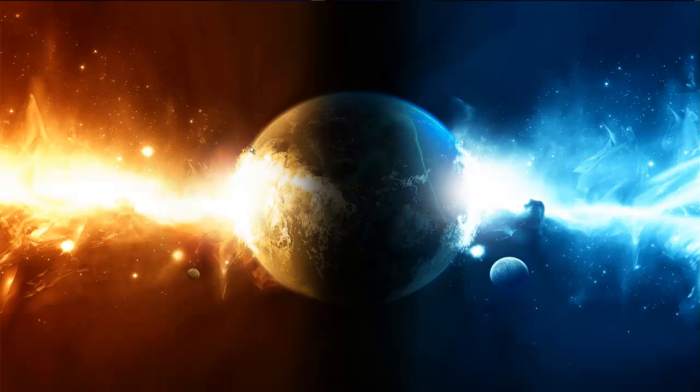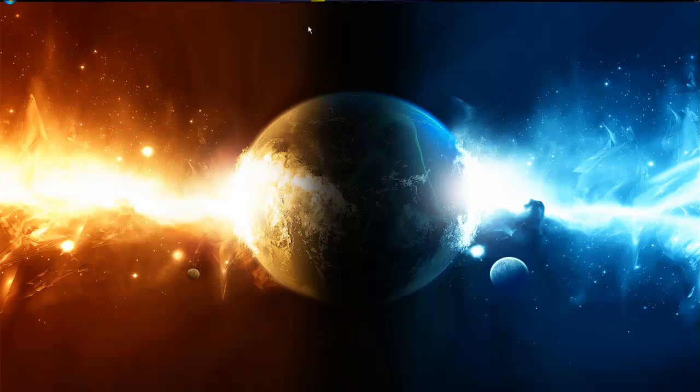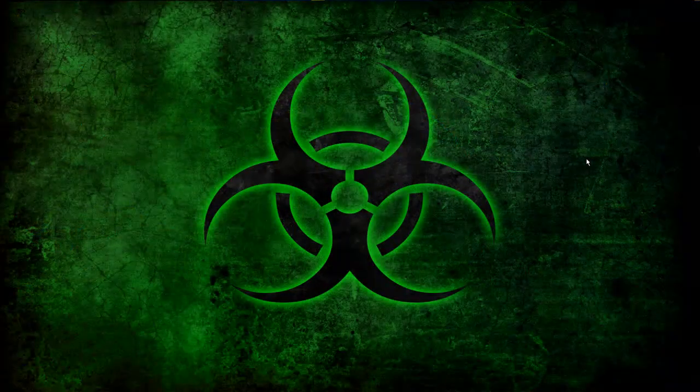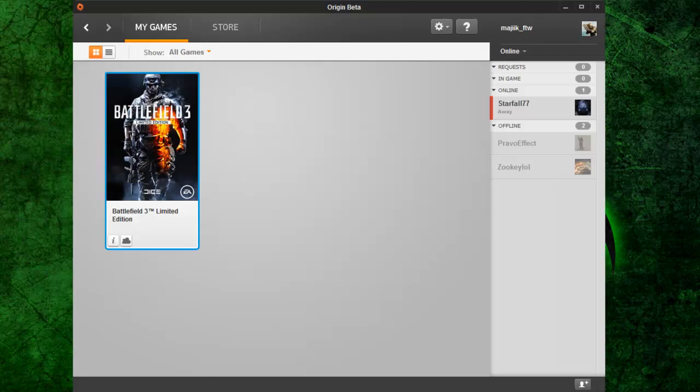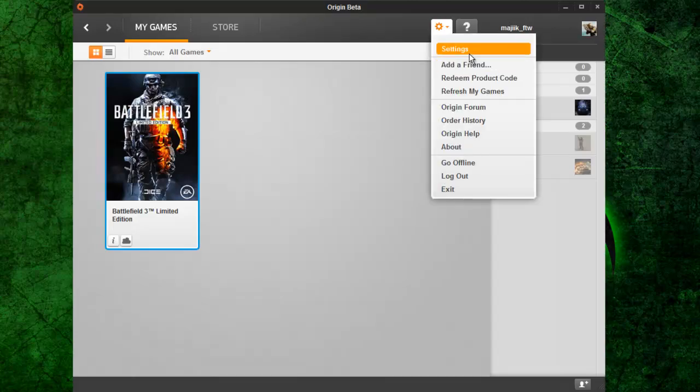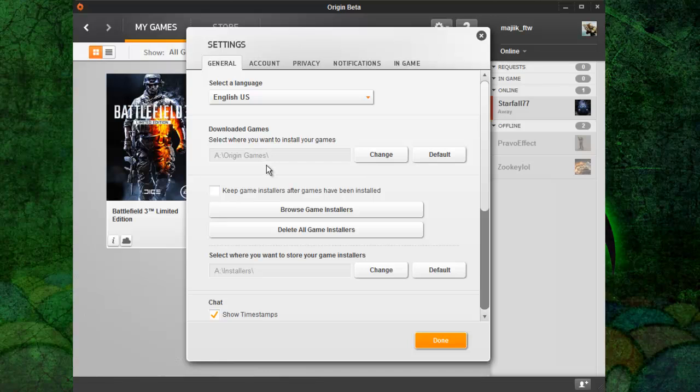Hey guys, Roser here with a tutorial on how to install your Origin games on separate hard drives. So first thing you got to do of course is open Origin settings. Here's their setup for it.